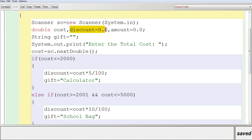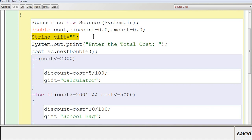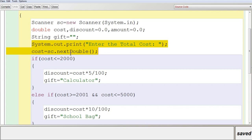You are going to calculate the discount and store it in a variable discount, initialized to 0.0 as default. The final amount the customer has to pay is stored in amount, also initialized to 0.0. The gift is stored in a String variable so you don't need to display it in every if-else clause — you can store the value once and display it after completing the if-else block. Then you get the total cost from the user as a double token and store it in the variable cost.